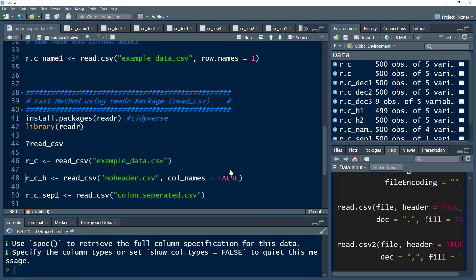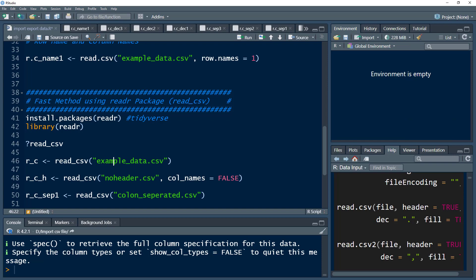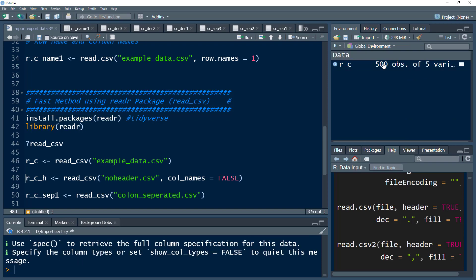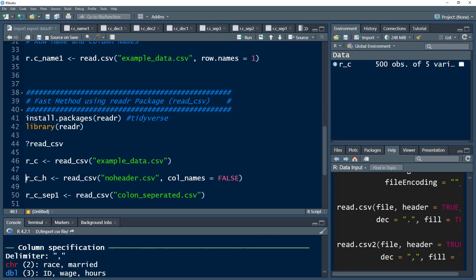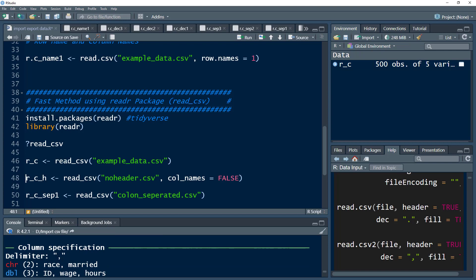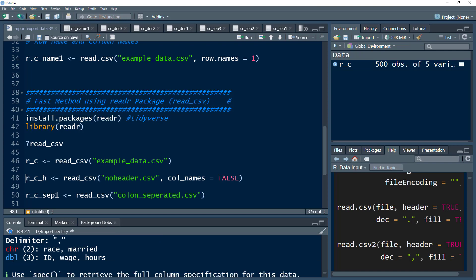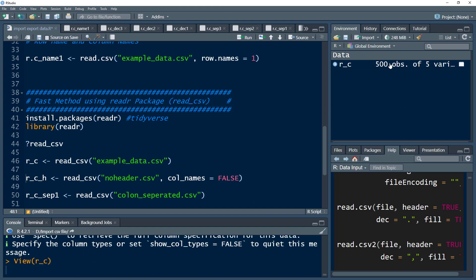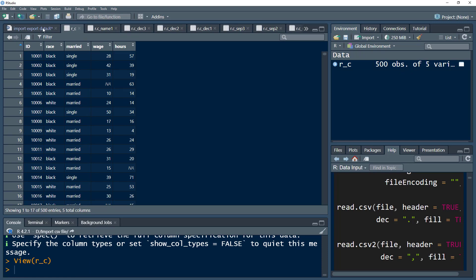After loading the library and clearing the environment, let's import the same data. You'll see a bunch of information: it shows 500 rows and 5 columns, the delimiter was comma, two variables were character type (string variables), and three variables are numeric. The data is imported correctly.